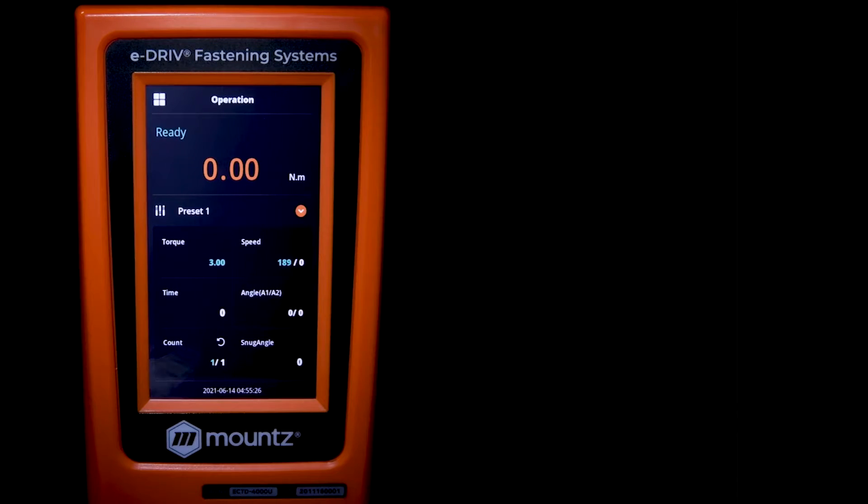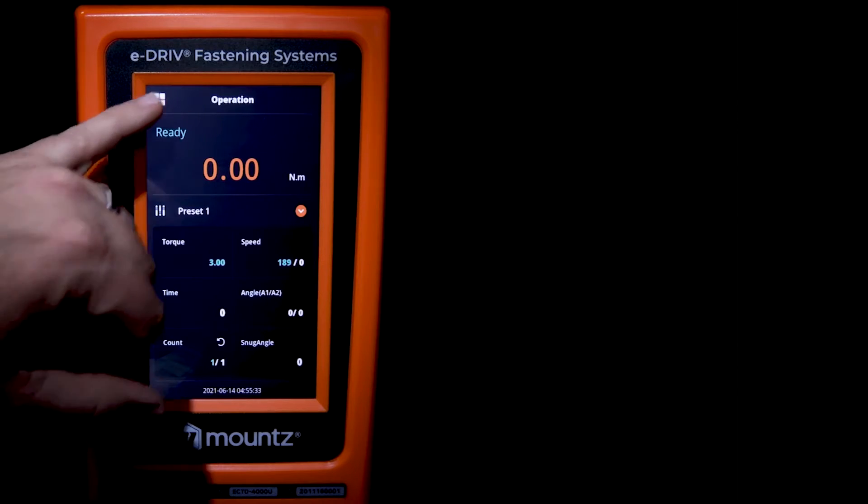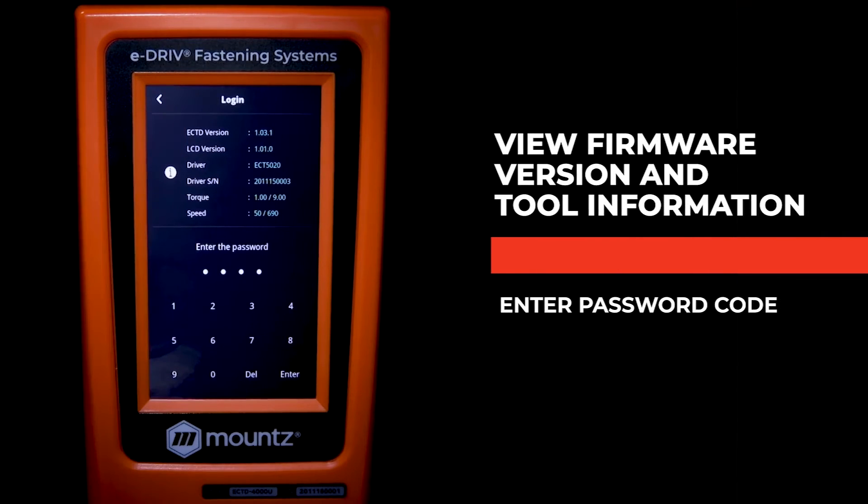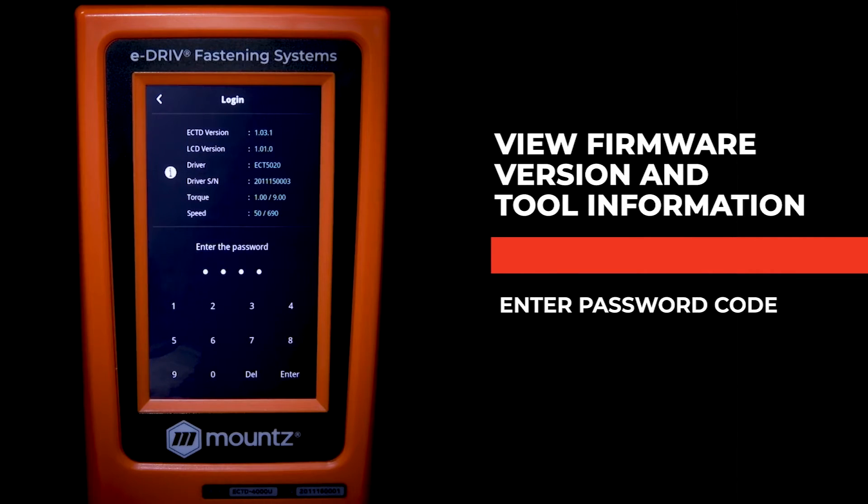When the unit is powered on, the operation screen is what appears first. So for us to get to the main menu, we just hit the icon in the upper left, and this is going to bring us to the login screen.